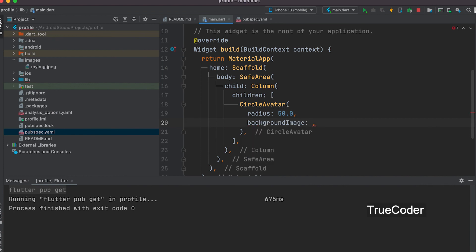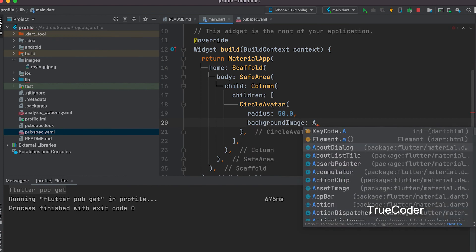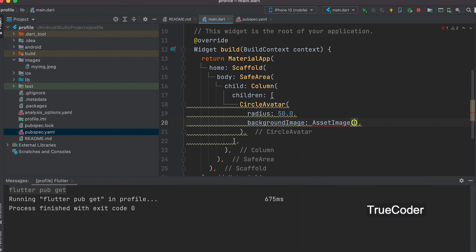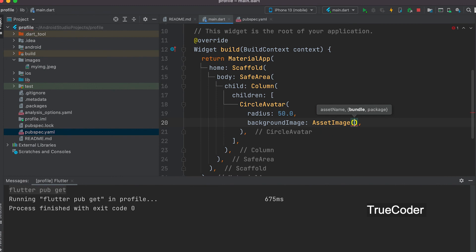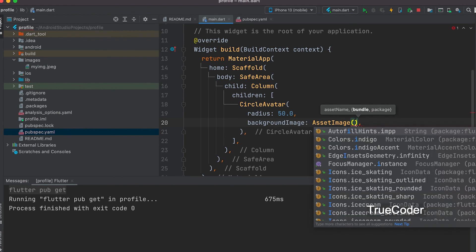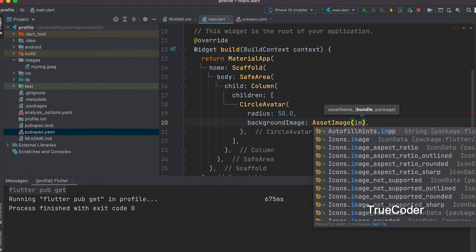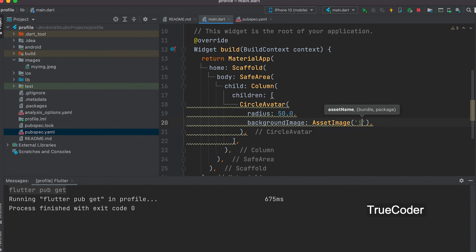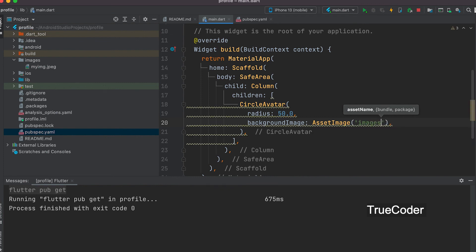Background image. Asset image. Now we have to enter the image path inside it. Images slash file name. Myimg.jpeg.